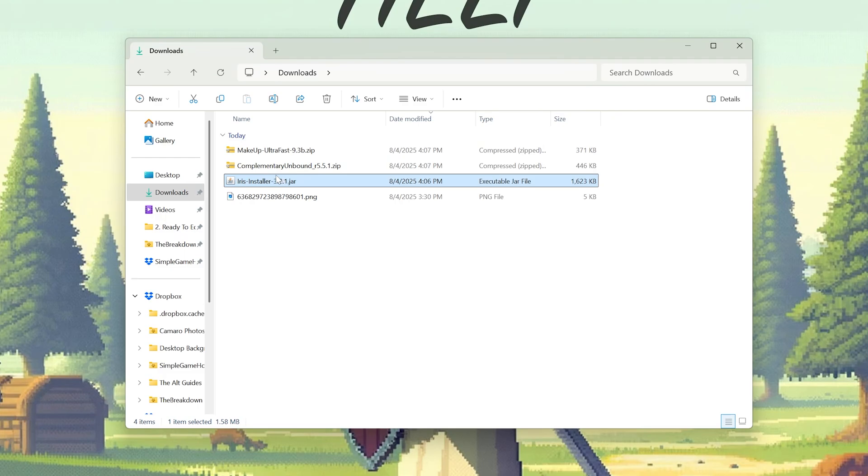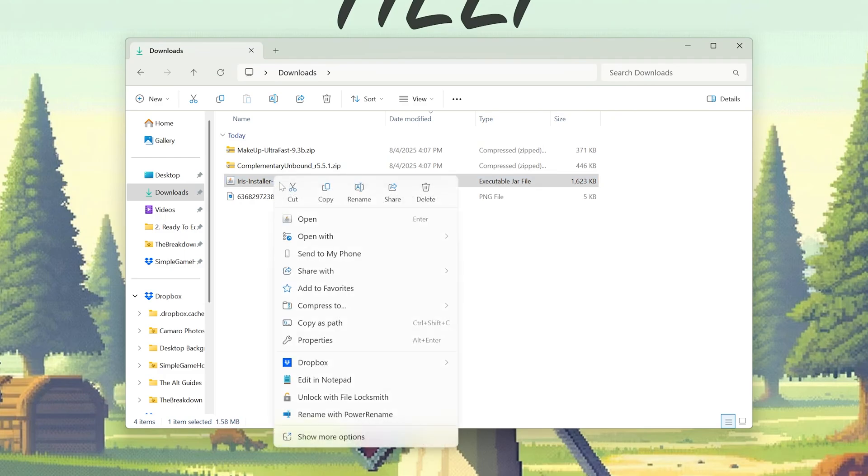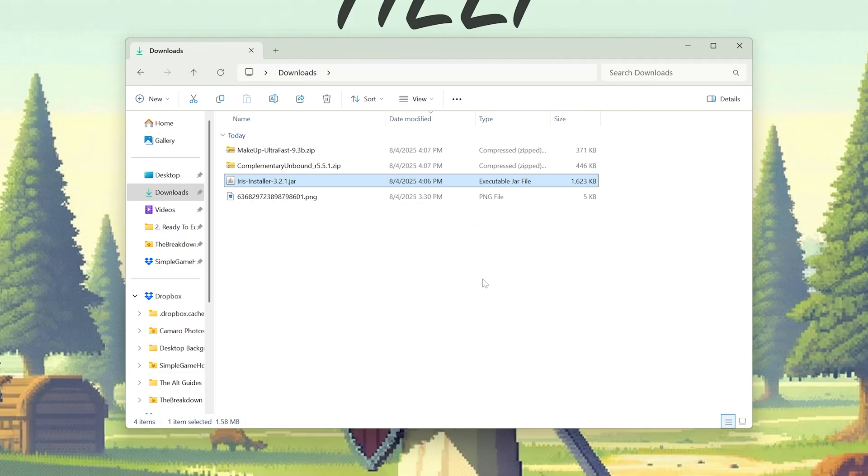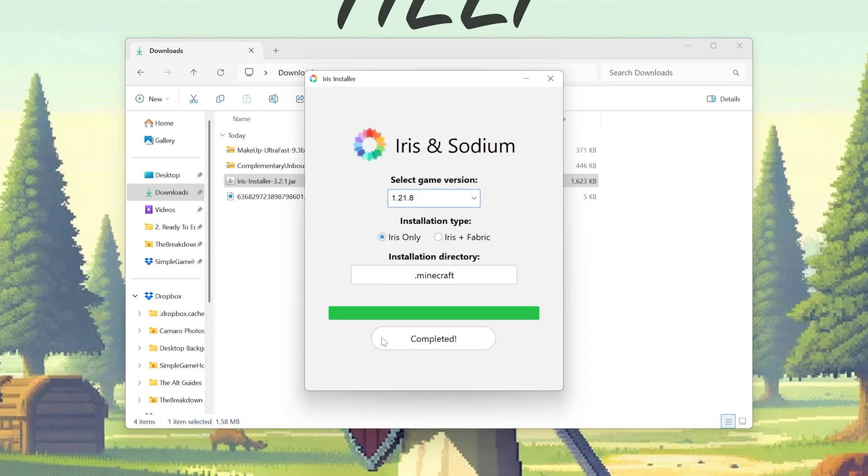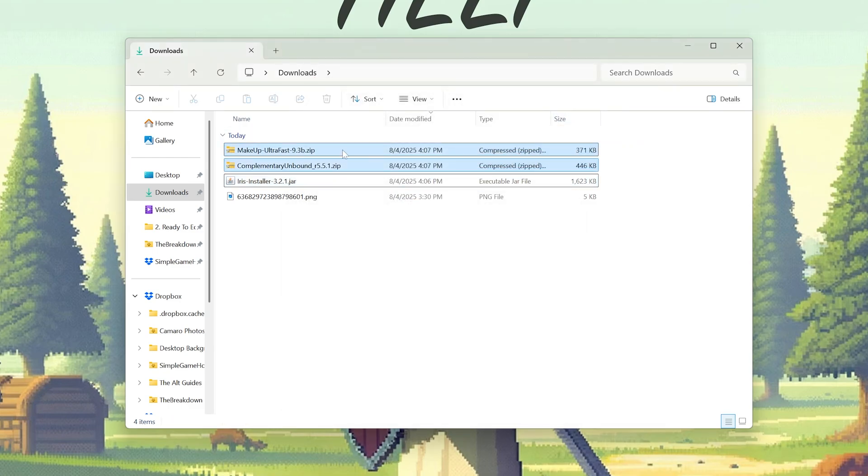Nevertheless, we can go ahead and right-click on Iris installer, click open with, and click Java to open up the Iris installer. All you want to do here is select 1.21.8 Iris and click install, and it will now install Iris into Minecraft. It's that easy.